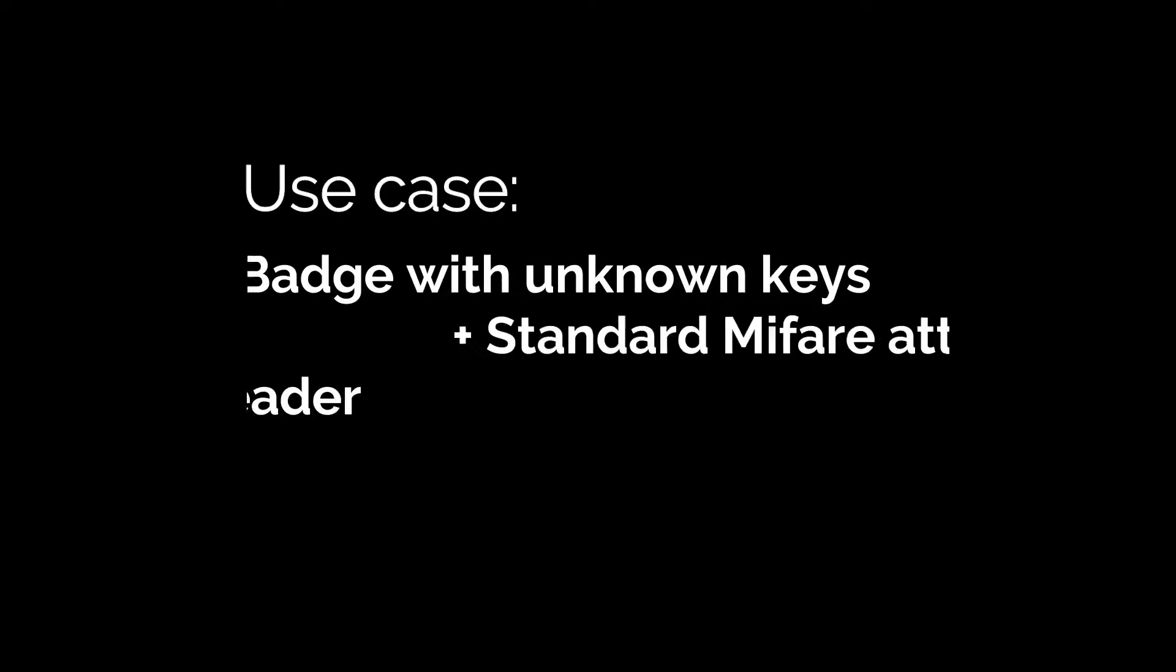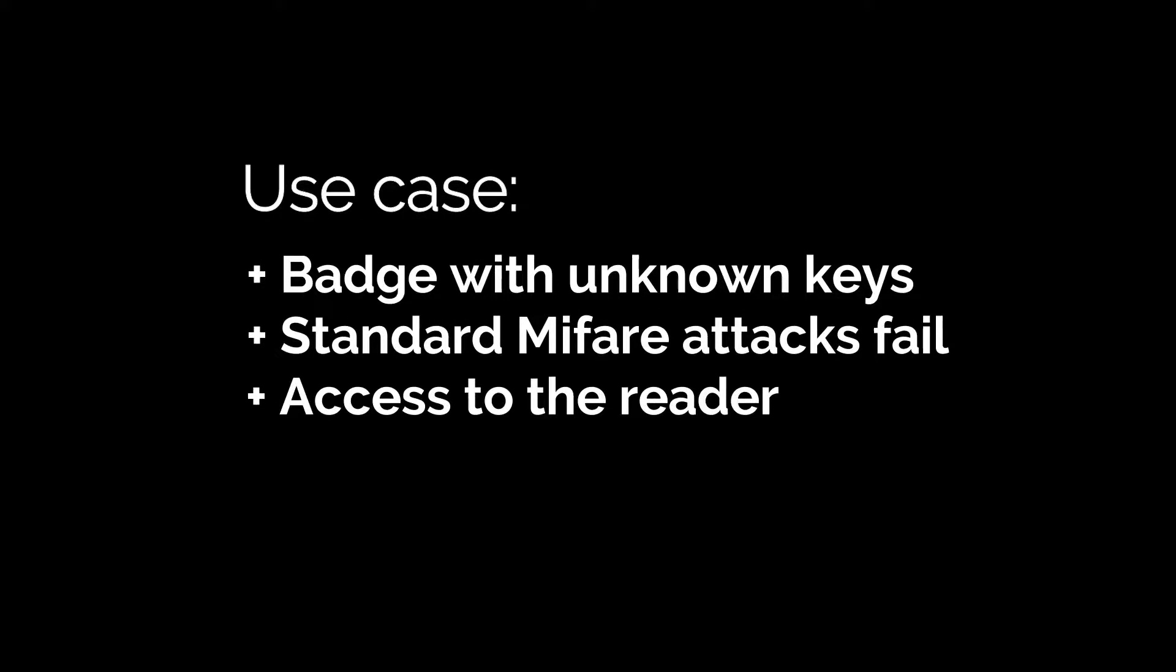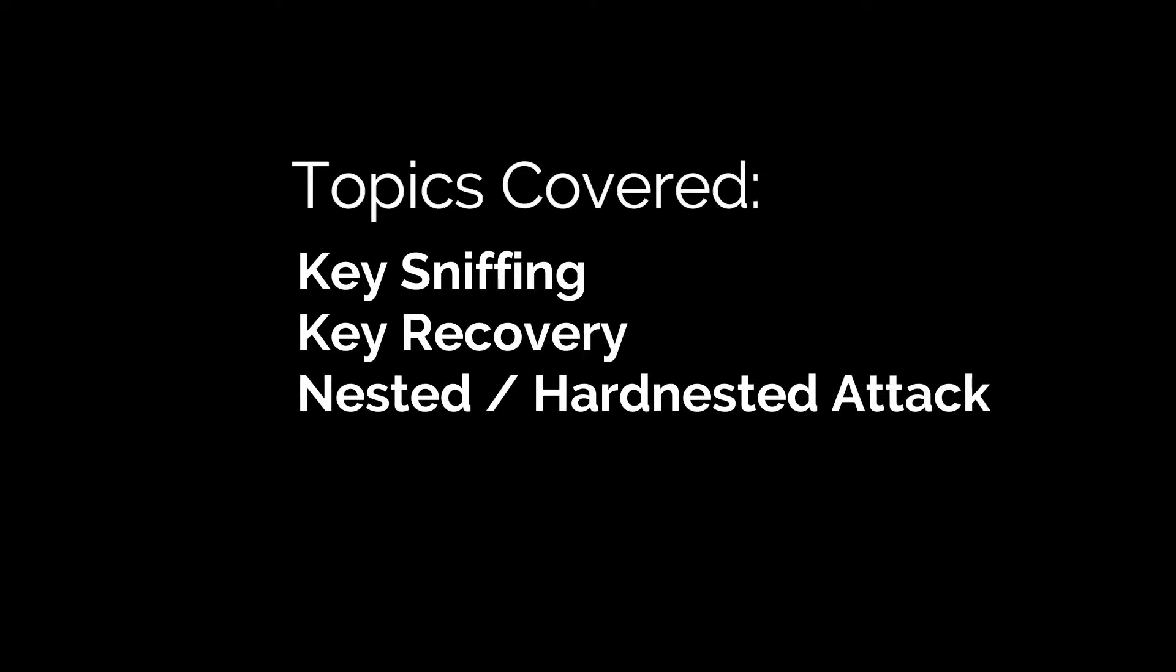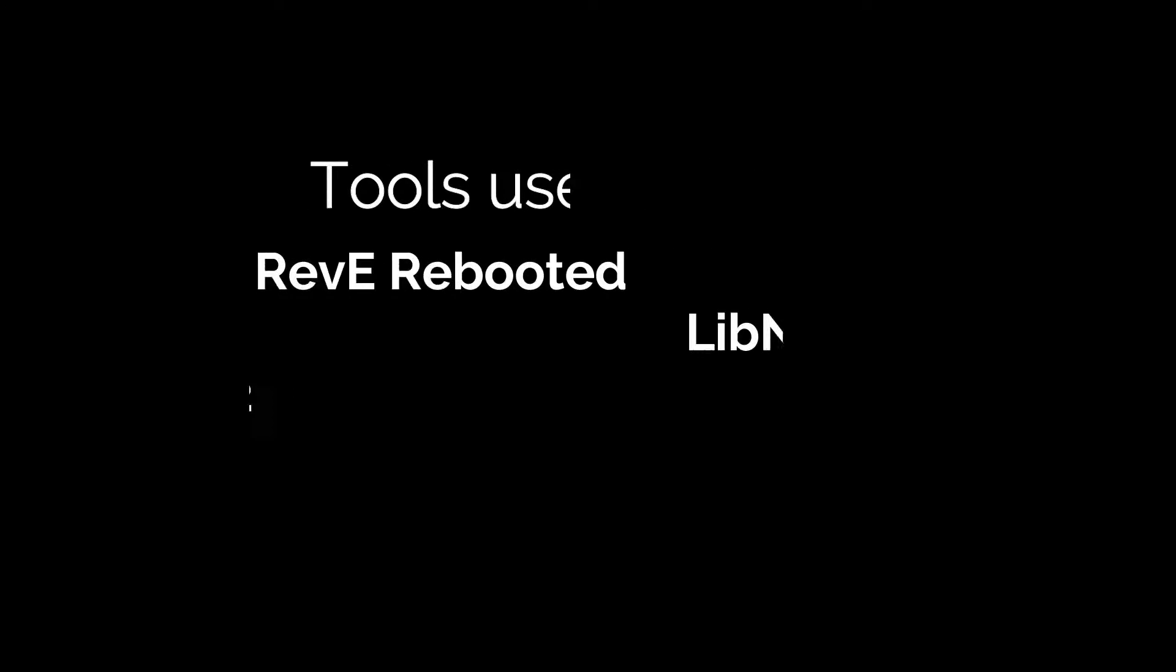It's a powerful real-world technique. We are using that when we have a MIFARE badge that resists standard attacks, but we have access to the card's reader. So we will talk about key sniffing, key recovery, and so-called nested and R-nested attacks.